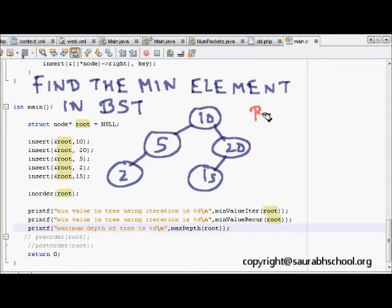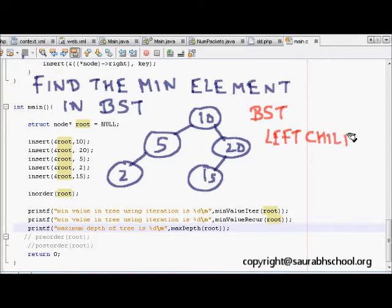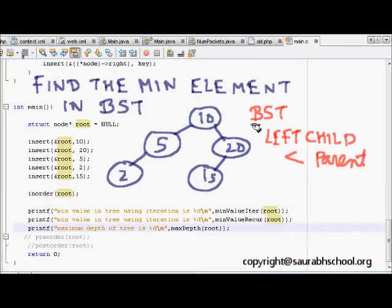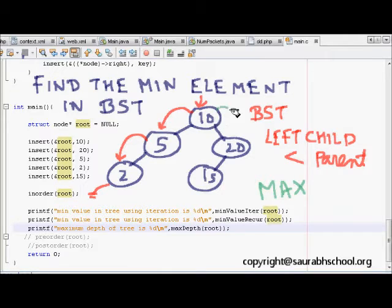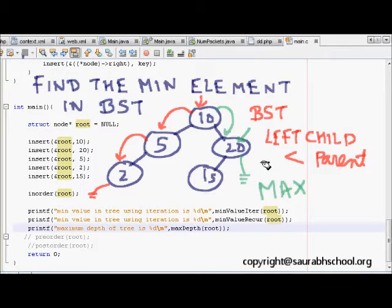In a binary search tree, the left child is always less than the parent. Using this property, we go to the root, then to its left child, and keep going left until there is no left child — that node is the minimum. Similarly, for the maximum, we traverse right until there is no right child.